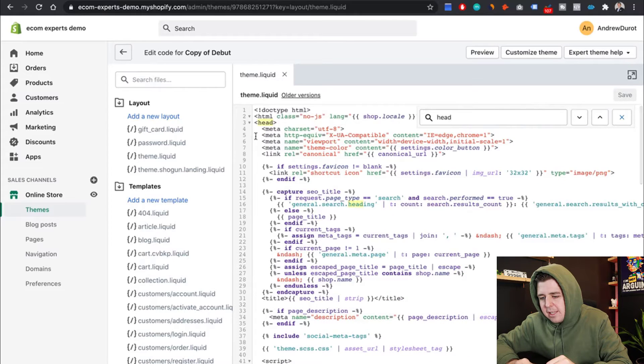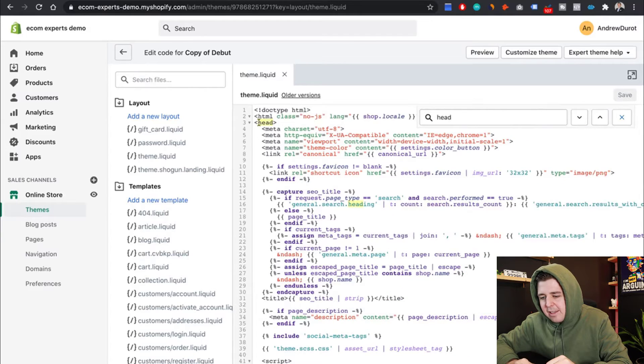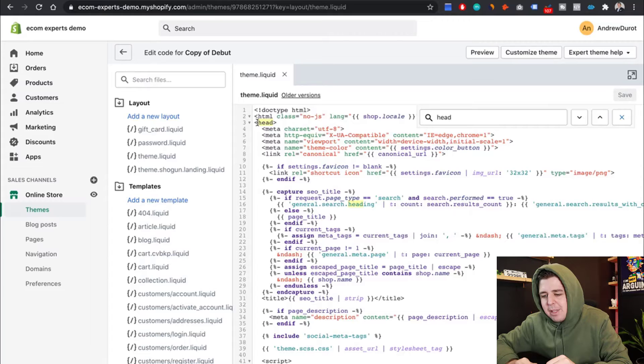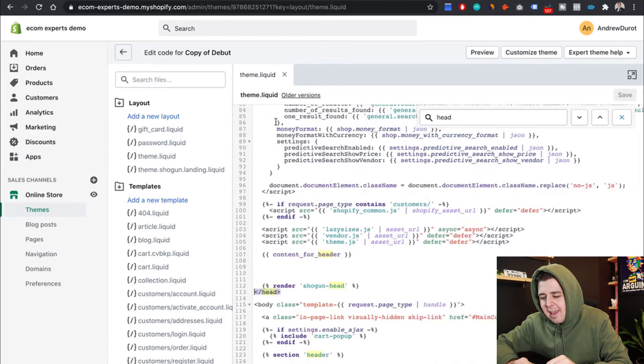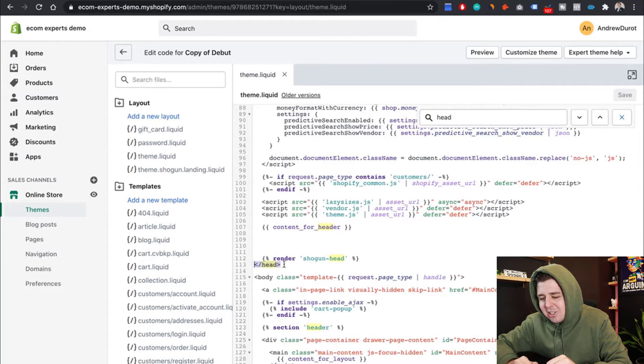The little forward slash head, not this one. That's the opening head tag. When there is no forward slash, that means you're opening it. And right here, that means you're closing that section off. So we want to be right here.